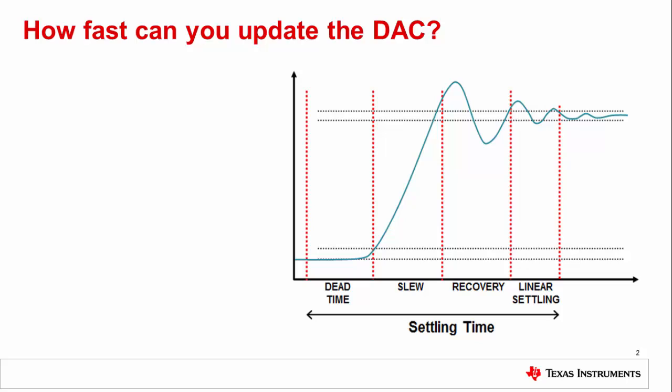So how fast can you update a DAC? Depending on who you talk to, this question can mean a number of things. First let's define what settling time means in a DAC.